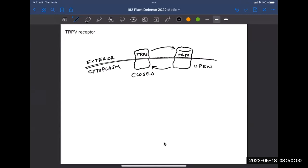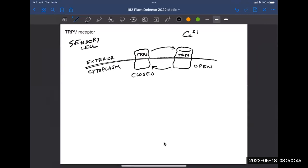Now we're thinking about plants and how they respond to things that want to eat them or exploit their nutrition. I'm going to start with a drawing on page 34 of your workbook. This is not a plant cell — it's an animal cell showing the surface of a sensory cell. There's a membrane receptor called TRPV — the B is the Roman numeral five — which sits in the membrane. It's a cation channel with a closed and an open confirmation. When open, it lets in calcium ions.